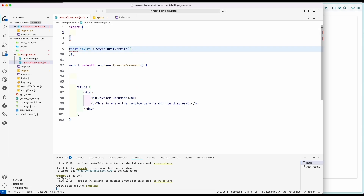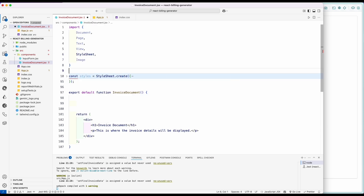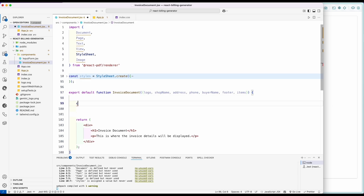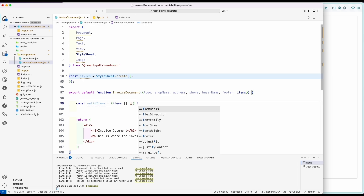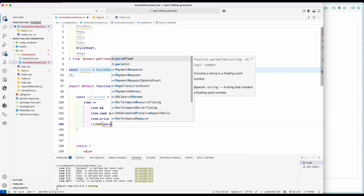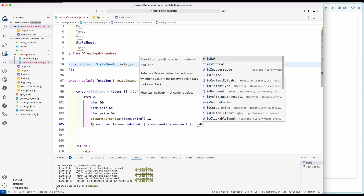To provide the components inside the PDF view, we need to import some components from the PDF renderer library, which includes Document, Page, Text, View, StyleSheet, and Image. Inside the invoice document function, we spread out the data we pass from the app.js file. Before we generate any view inside the PDF view, we validate the data we get from the input form, otherwise it will create an error while generating the PDF view. To do so, we create a const called validItems where we check that we get items from the previous components — if not, we set it to an empty array — then filter out the values and assign the value and type we want.